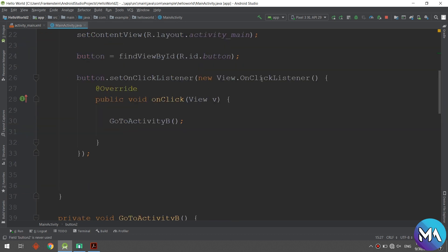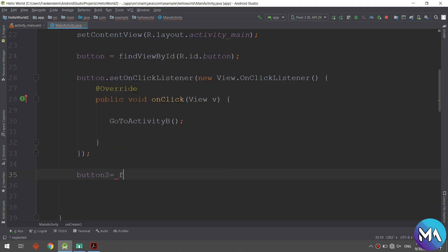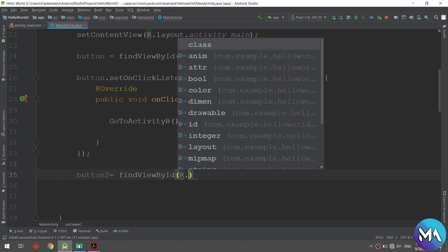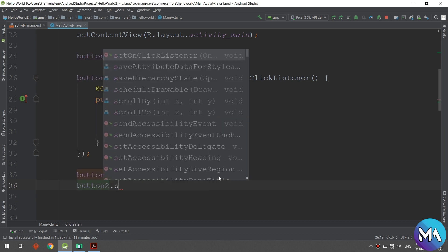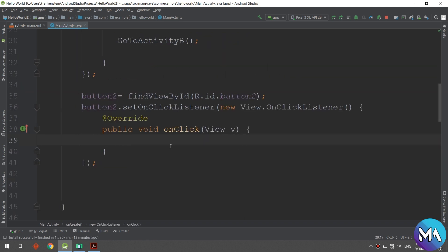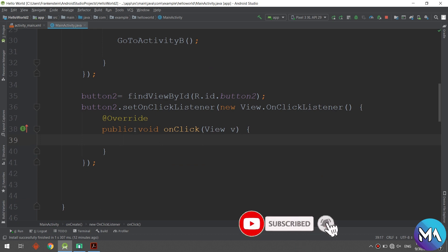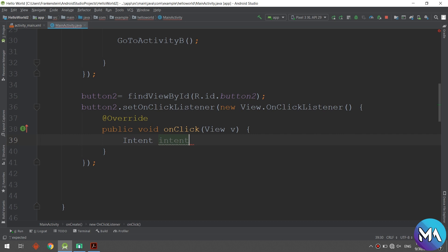Back in the activity, we specify a button — button number two — and initialize it. Button two is equal to findViewById(R.id.button2). Now let's call button2.setOnClickListener with a new View.OnClickListener, and we need to put the open web page intent inside.